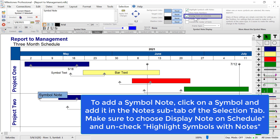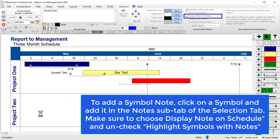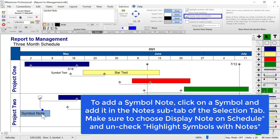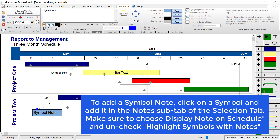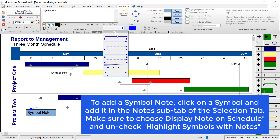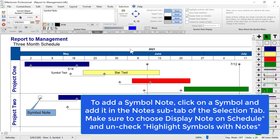Check that option to display the note, and to move a symbol note you can click and drag it. The symbol note is locked to the symbol just like symbol text, so if you click and drag the symbol you'll see the note moves with it. You also have options for the connector type, background colors, and other formatting.